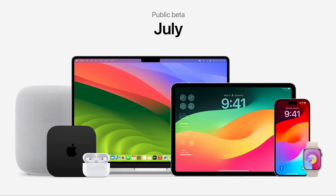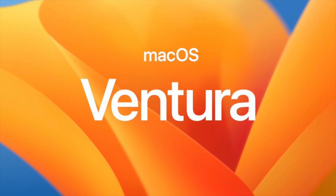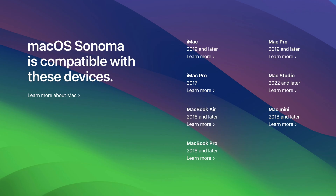When will macOS Sonoma arrive? It's currently in the public beta stage, which means anyone can download and try it out — though there will be bugs and glitches until the official launch. The first developer beta was released on June 5th and entered public beta on July 11th. Apple has said the official release will be some time in the fall, and since macOS Ventura released on October 24th last year, Sonoma is expected to follow a similar timeframe. Supported Macs are listed on screen and in the description below.